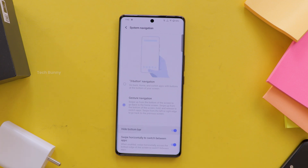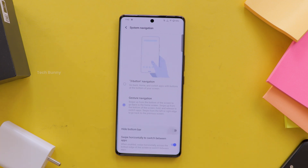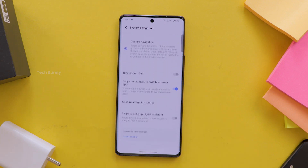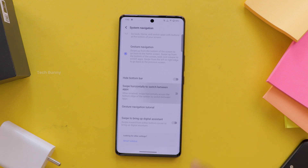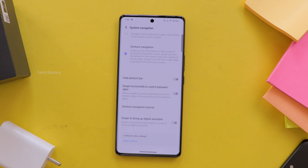Now that they are enabled, take a minute to try them out. Swipe, tap and see how they work. If something doesn't feel right, you can always adjust the settings or disable it.